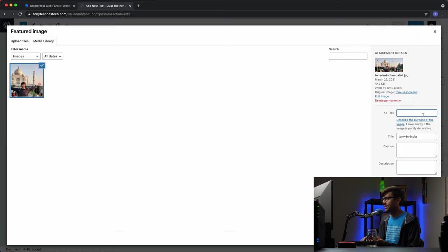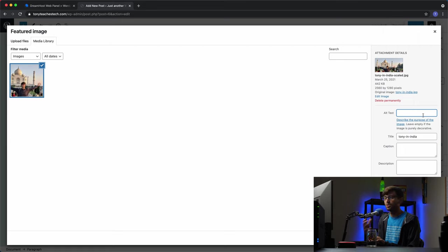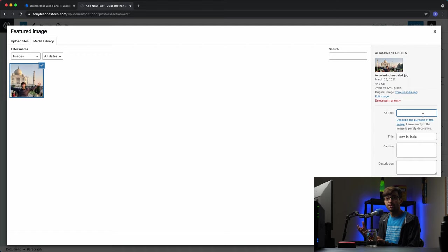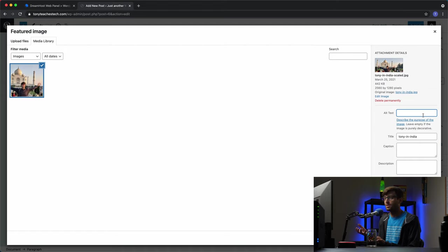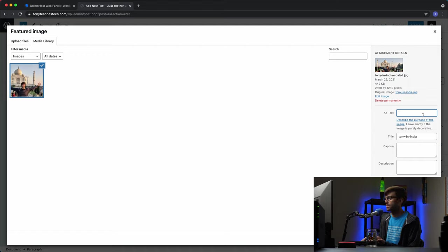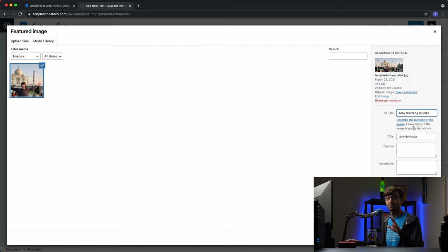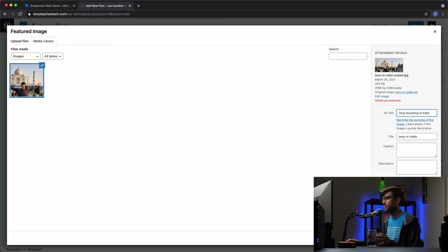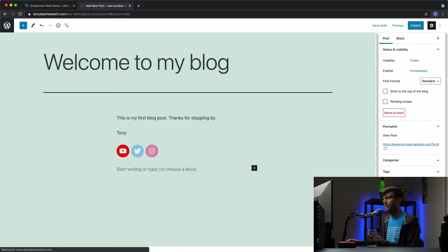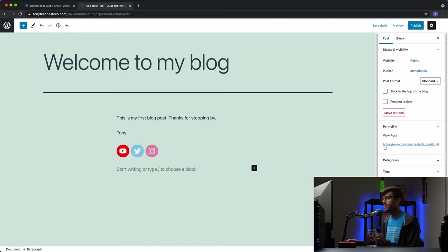that's just alt text is basically if somebody comes to your website who is blind and they're using a screen reader, they won't be able to see the picture, obviously. So instead of seeing the picture, they can hear a description of the picture. So this will be Tony traveling in India. So it's always good for that purpose and for search engine optimization purposes to add alt text for your images. So that is the featured image. I'll show you where that shows up in just a bit.